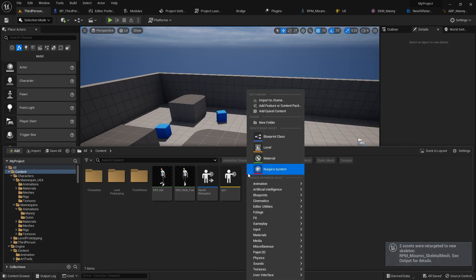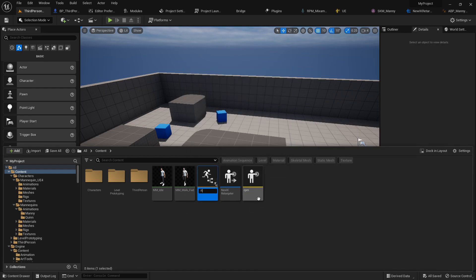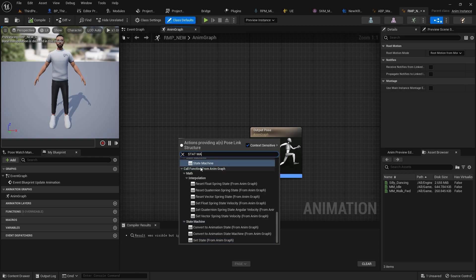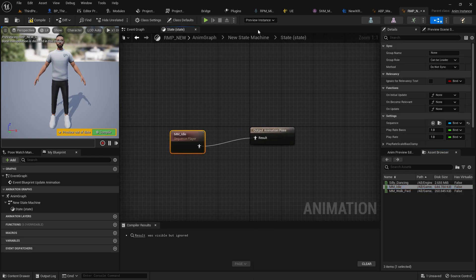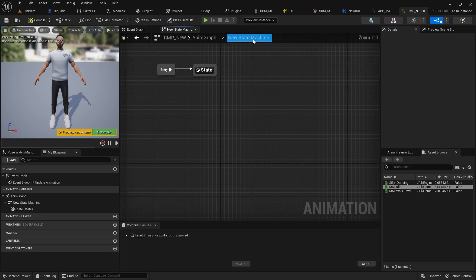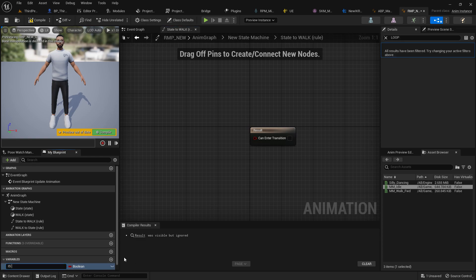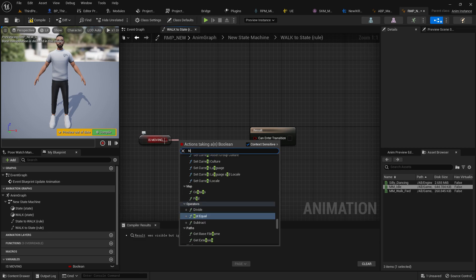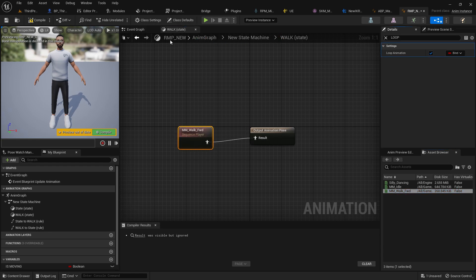Once we have the two retargeted animations — idle and walk — create an Animation Blueprint. Name it something like RPM_Character_Anim and use the RPM skeleton. Add a state machine. Create an Idle state — make sure the animation is set to loop. Transition to a Walk state with a boolean called 'IsMoving,' and Walk should also be looped. Set up transitions so it returns back to Idle when not moving.